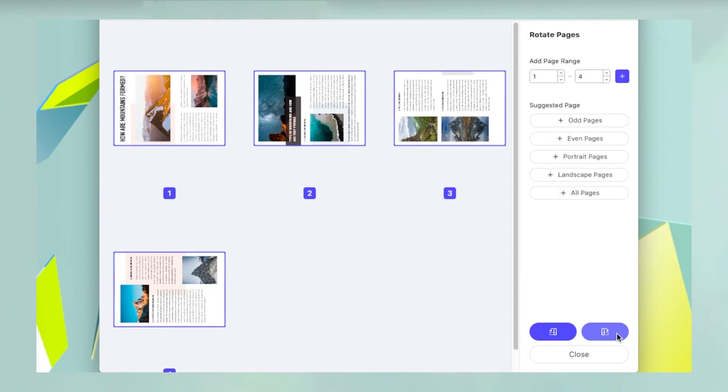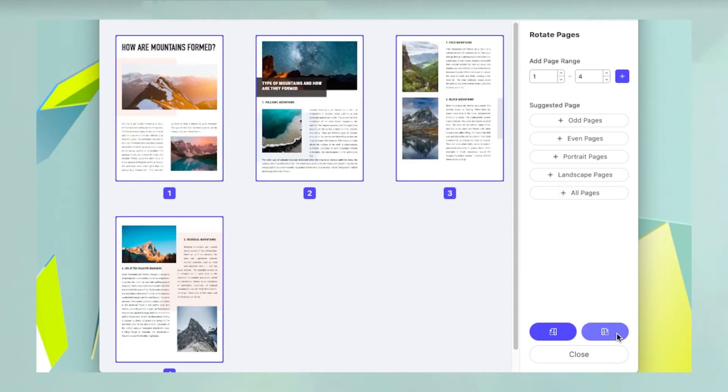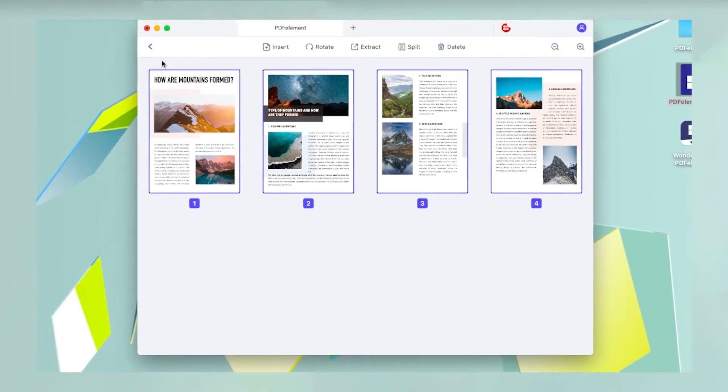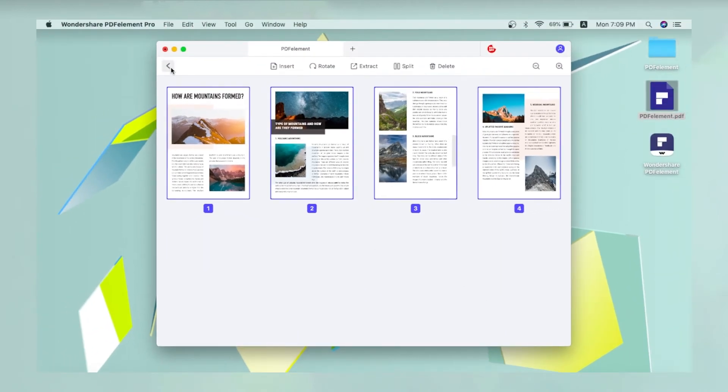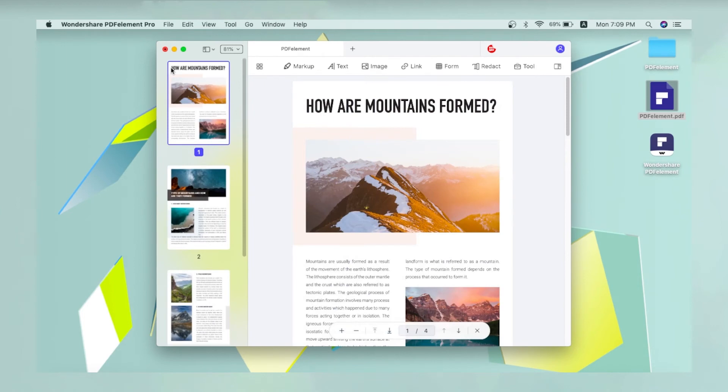Finally, click the rotate right or rotate left button at the bottom of the sidebar and then click close. You can now exit the organize pages view by clicking the back button on the extreme left of the toolbar.